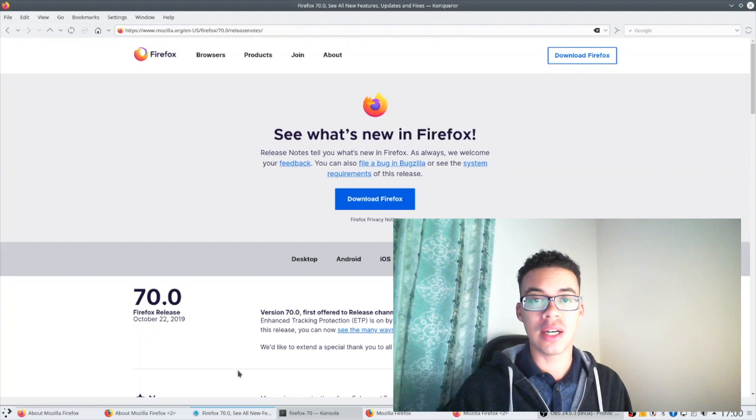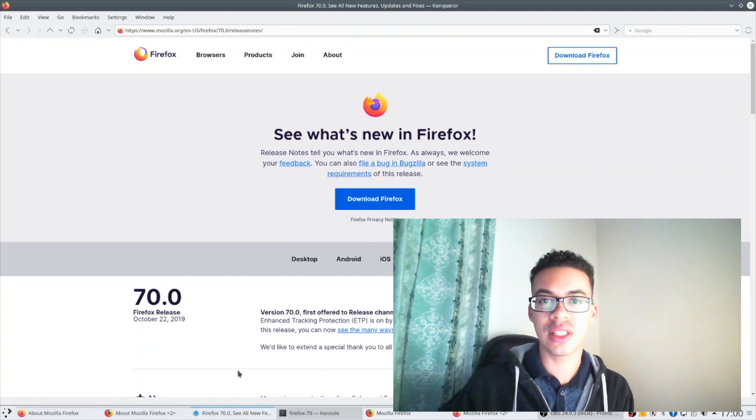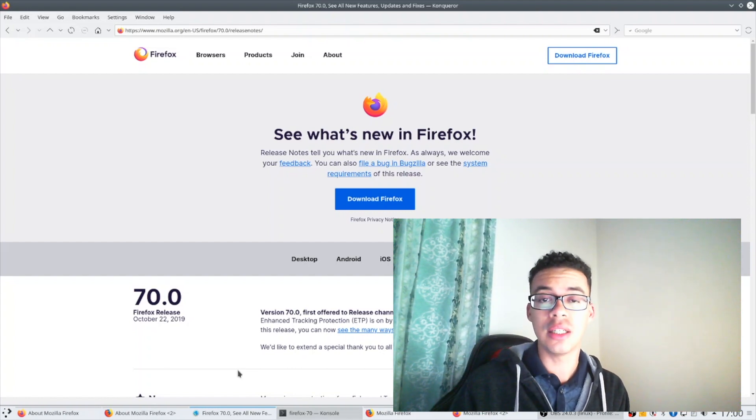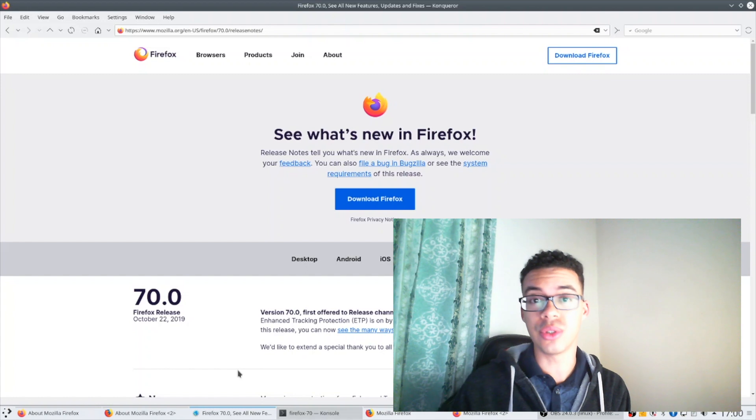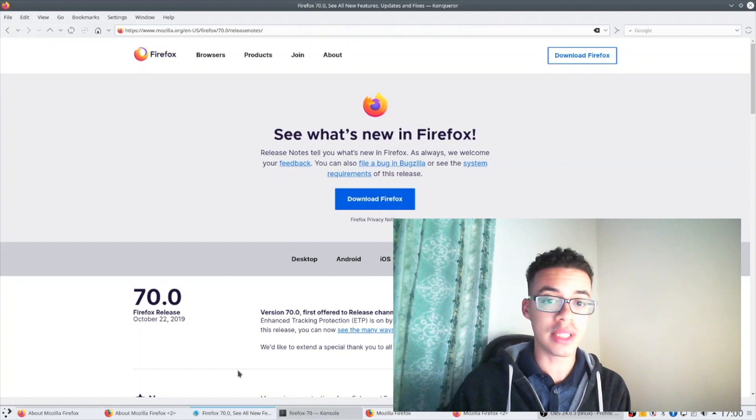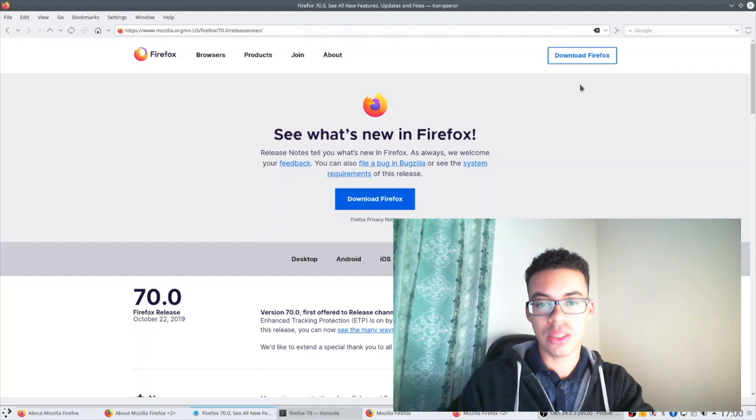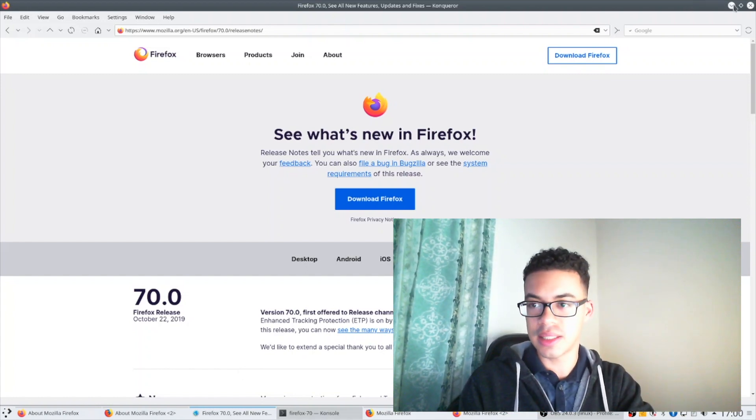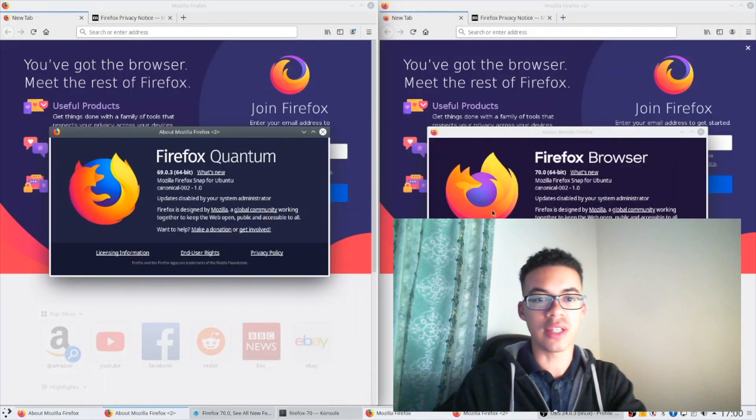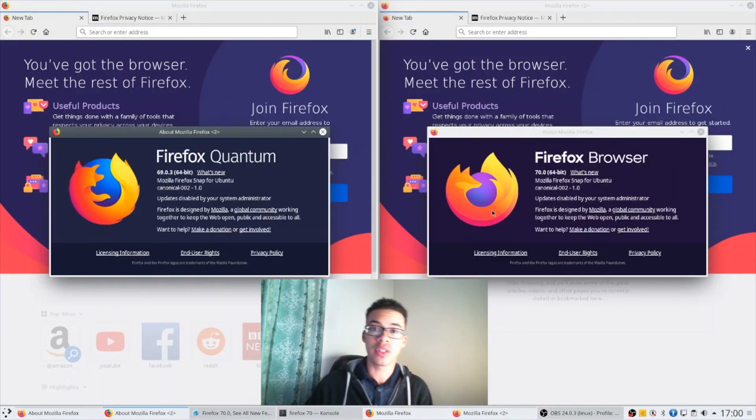Now there's a lot of big changes around improving privacy for everyone who's using the browser and improving performance. I think the best way to show that is to have a side-by-side with Firefox 69 and Firefox 70.